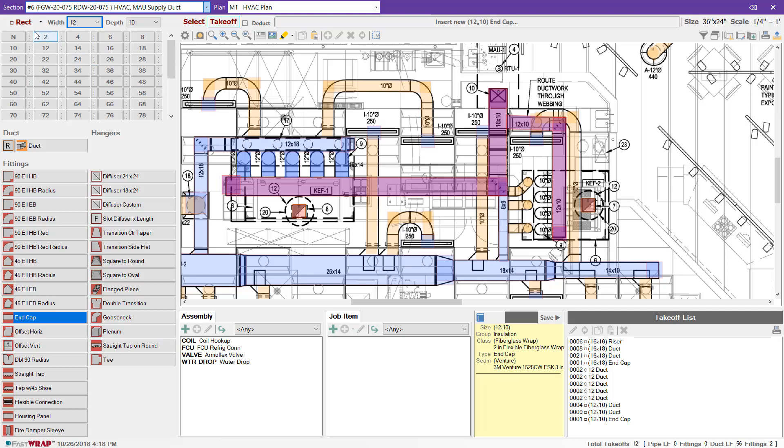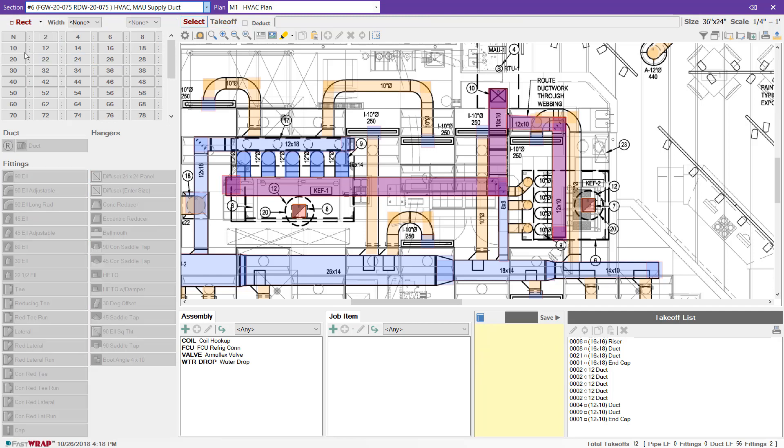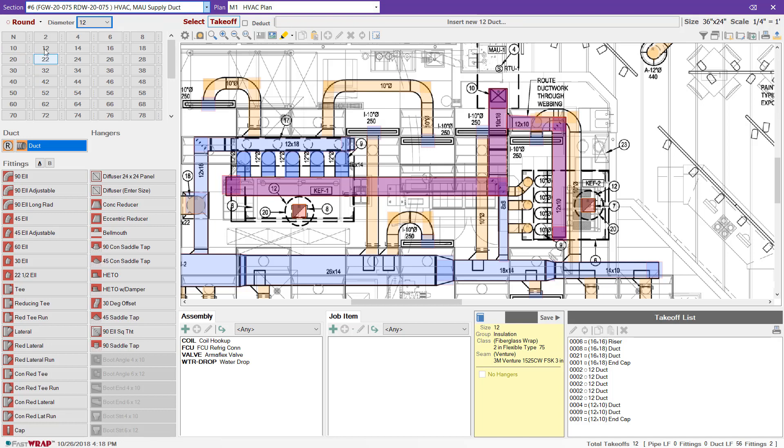To move to the round duct, I can select round in the menu and continue on with the size and duct for round.